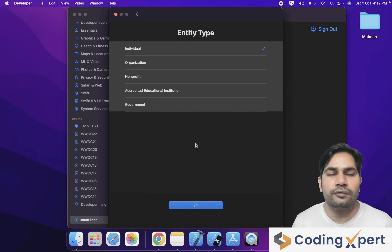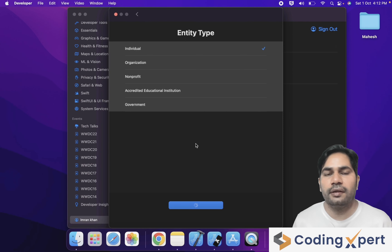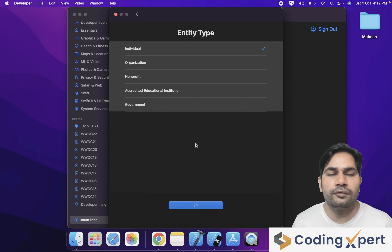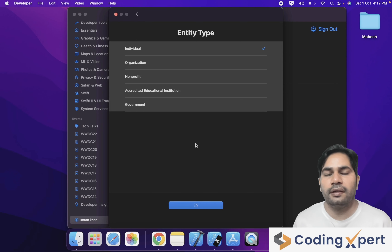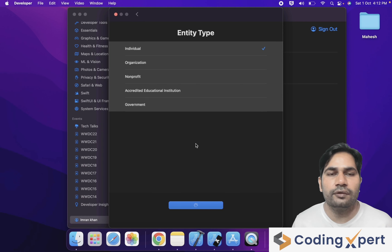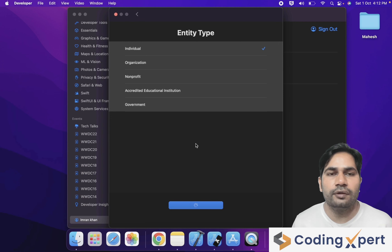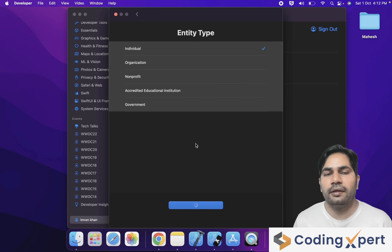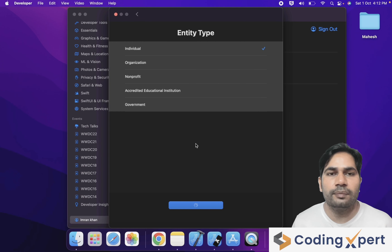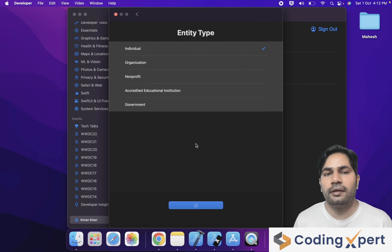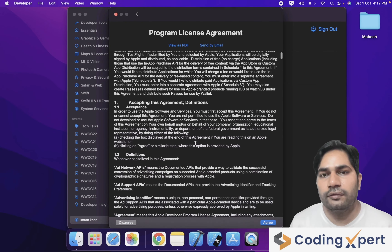Next is Entity Type — these are the membership types available: Individual, Organization, Nonprofit, Accredited Educational Institute, and Government. Select Individual and then click Continue.